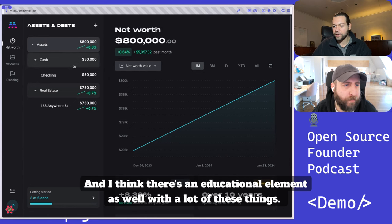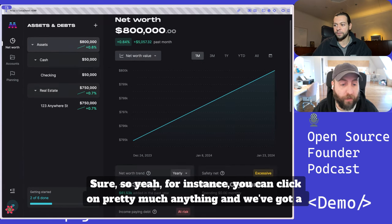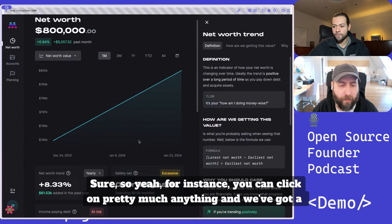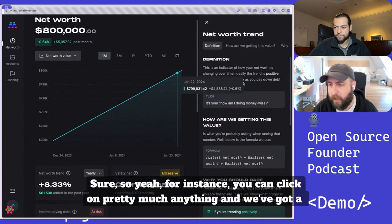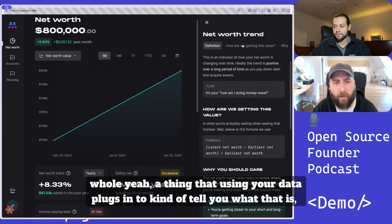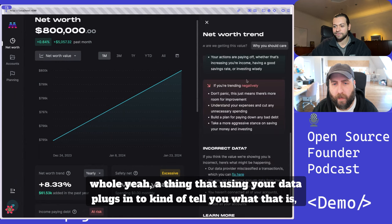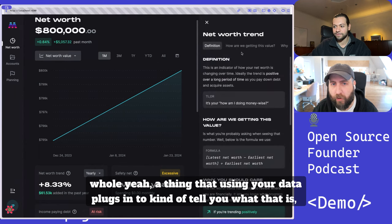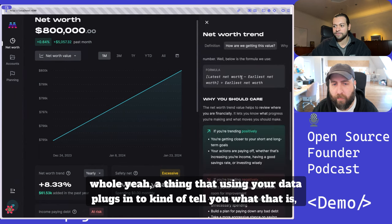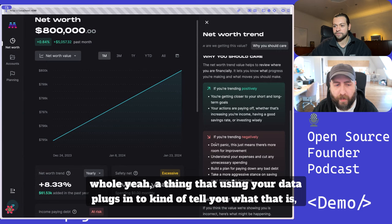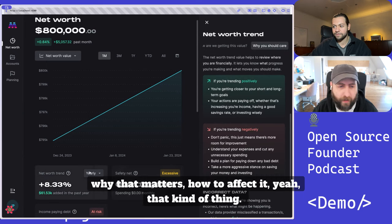And I think there's an educational element as well with a lot of these things. For instance, you can click on pretty much anything and we've got a whole thing that using your data plugs in to tell you what that is, why that matters, how to affect it.